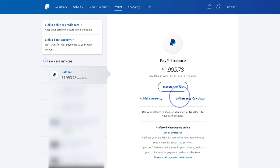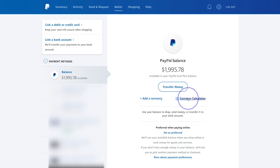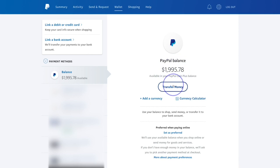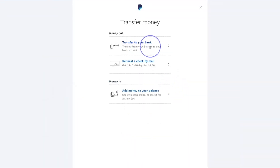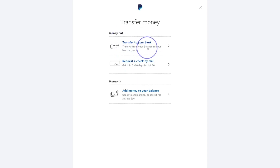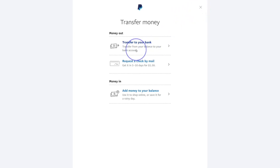For those of you living outside of the US, this is an important feature: the currency calculator. For example, if someone is sending you money from the US for a service priced at three thousand Jamaican dollars, you can use the currency calculator to find out the equivalent amount to request. When you hit the transfer icon, you can request a check by mail, transfer to your bank, or add money to your balance.